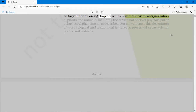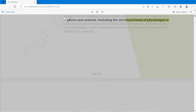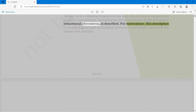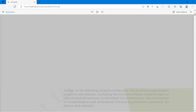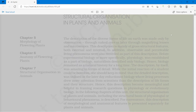In the following chapters of this unit, the structural organization of plants and animals, including the structural basis of physiological or behavioral phenomena, is described. For convenience, this description of morphological and anatomical features is presented separately for plants and animals. This unit covers structural organization in plants and animals.